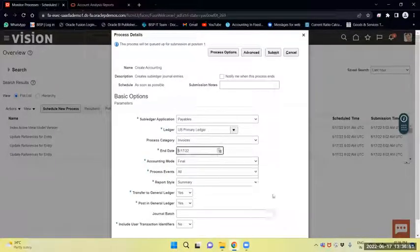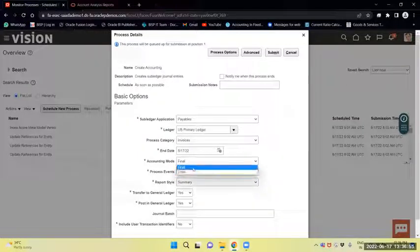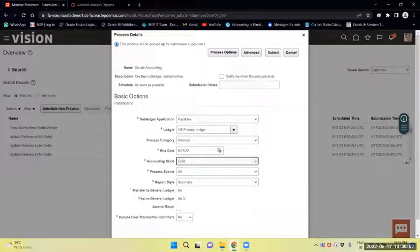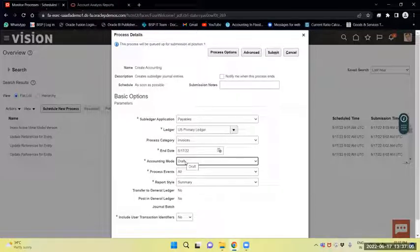The end date is the 17th. For accounting mode, if I select draft, then transfer to General Ledger is set to No and post to General Ledger is optional. It will create only draft mode accounting, which I can view and review.